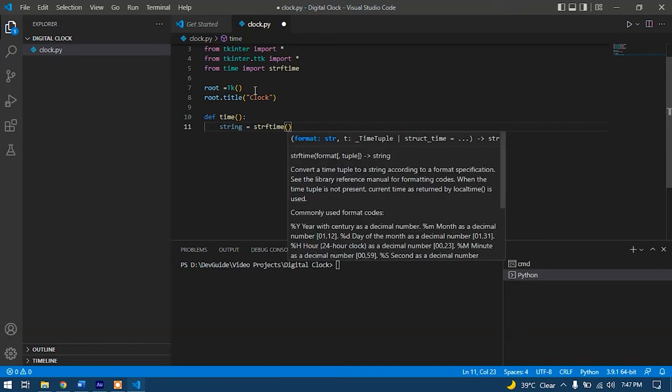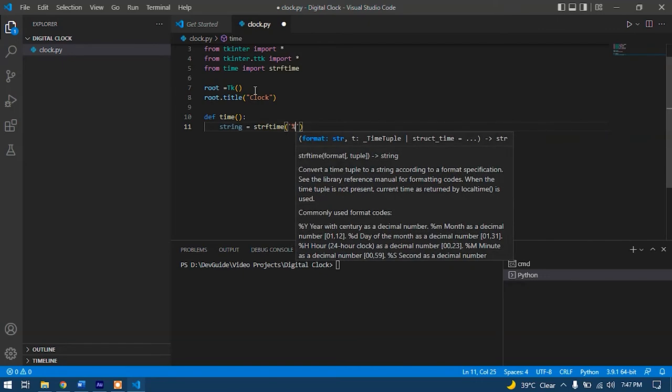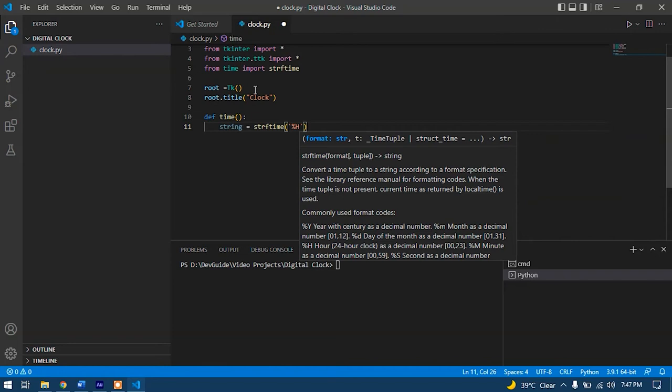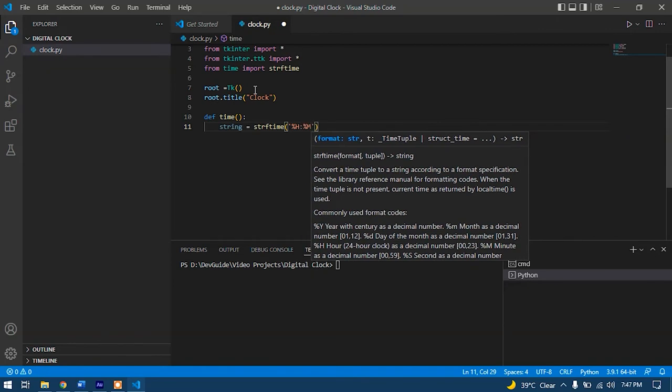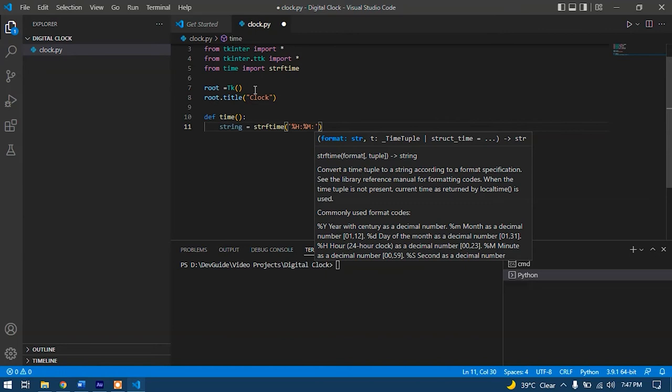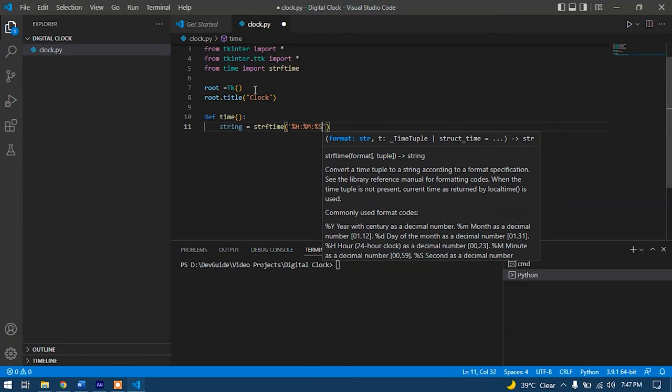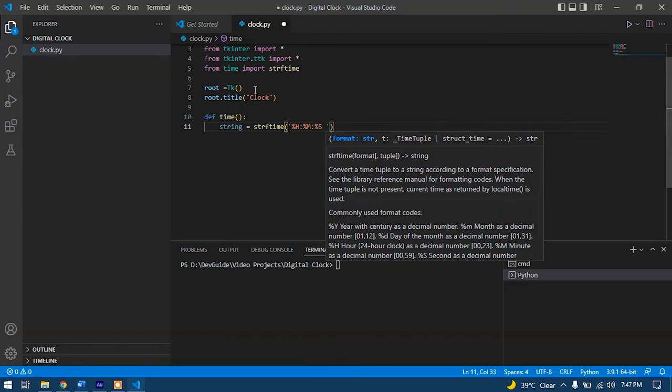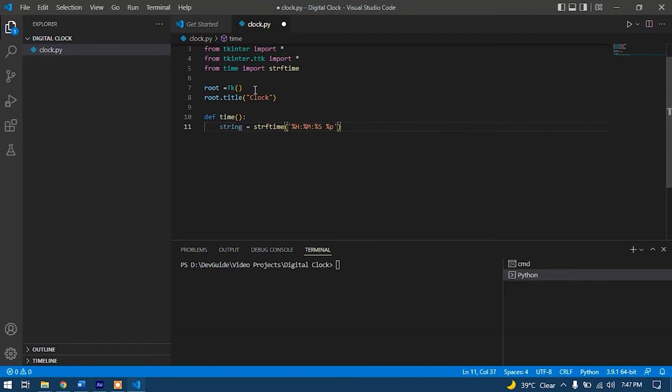And here we will define percent H for hours, percent M for minutes and percent S for seconds, space, percent P for AM and PM.